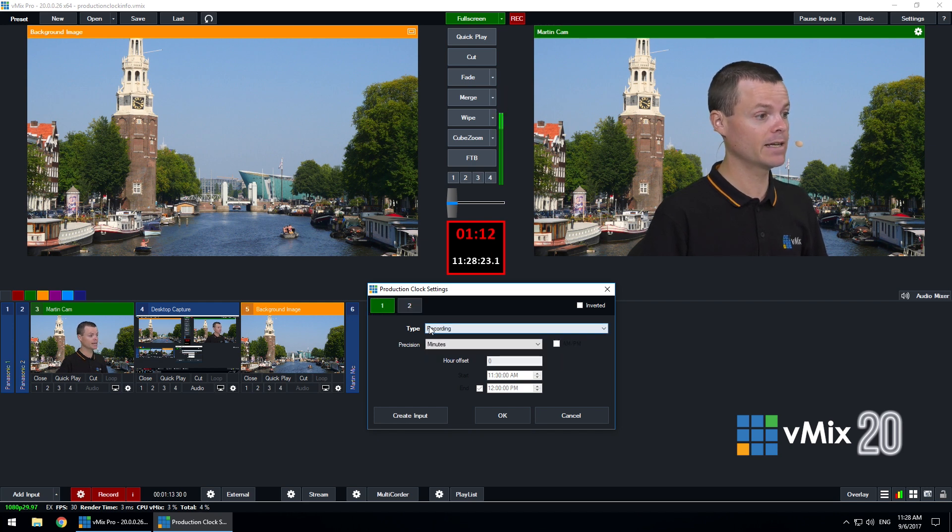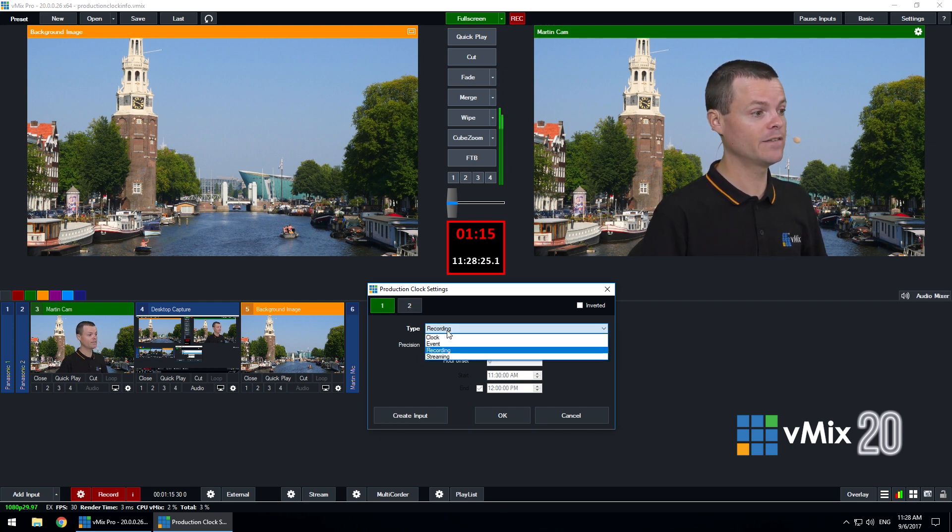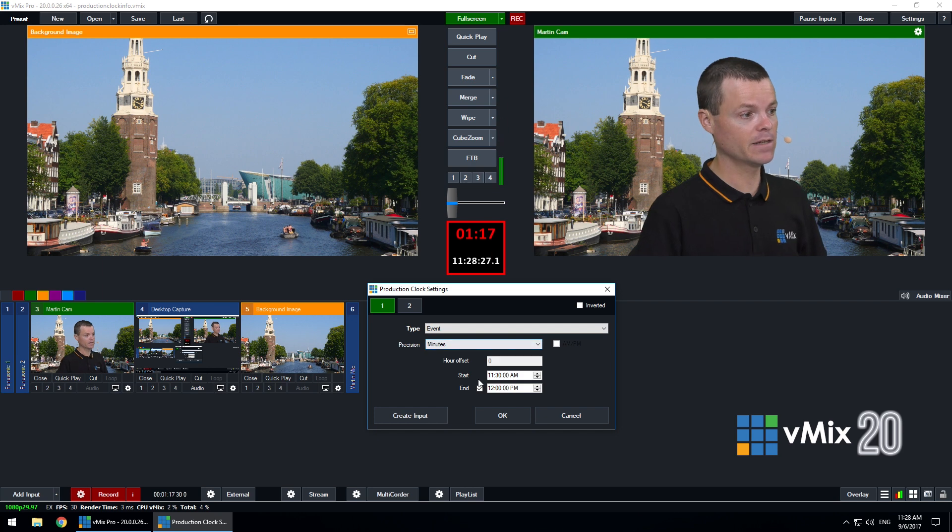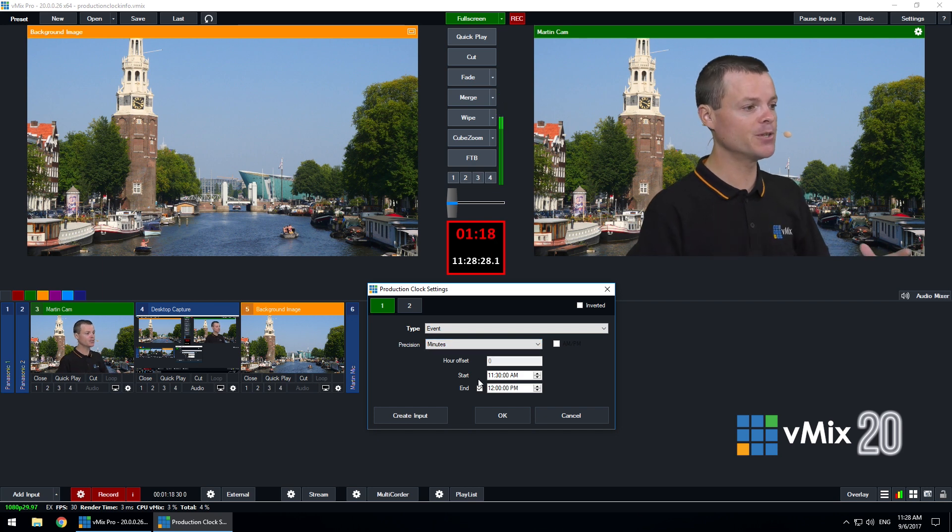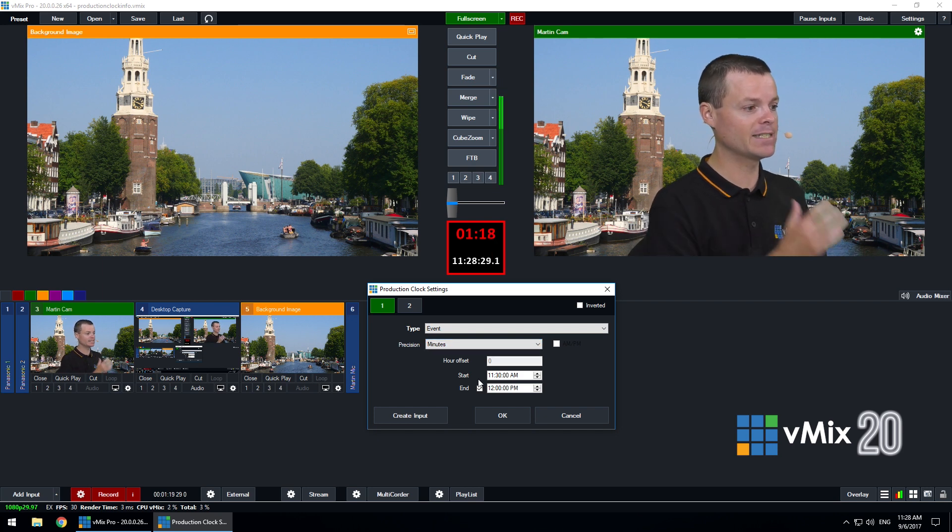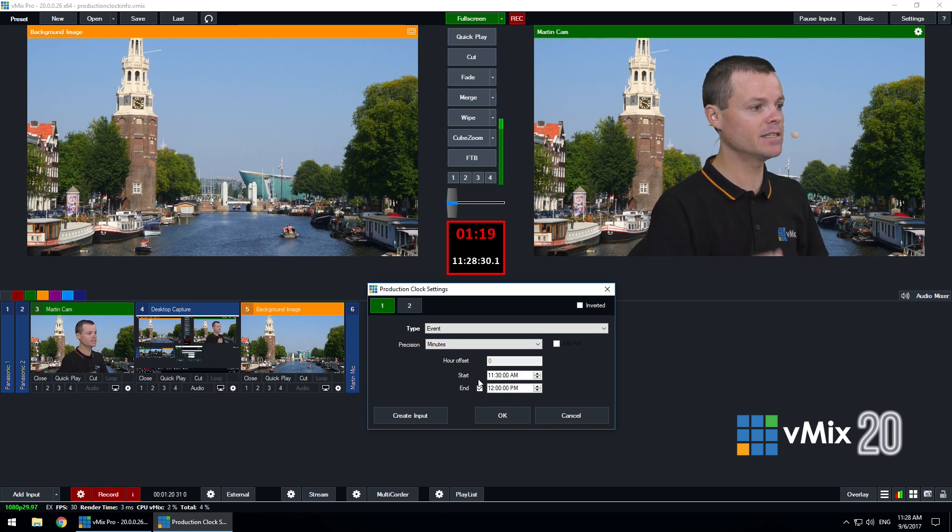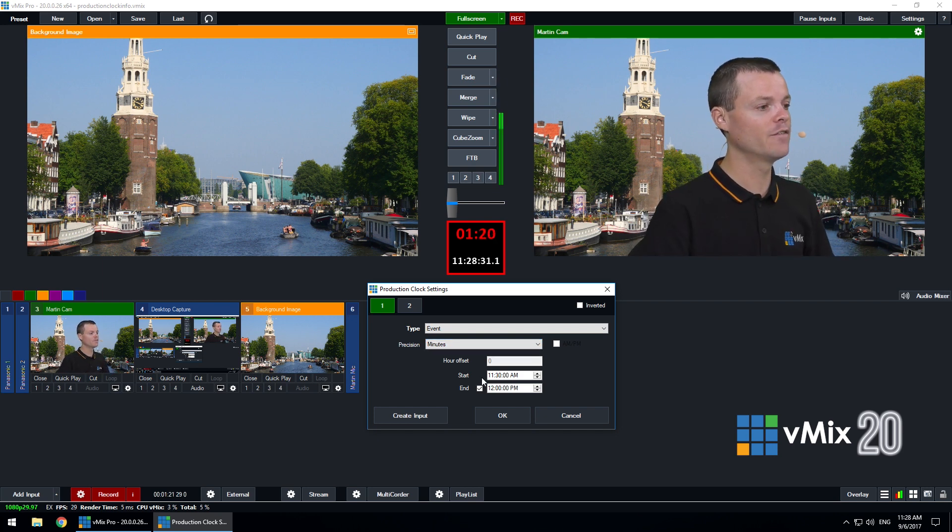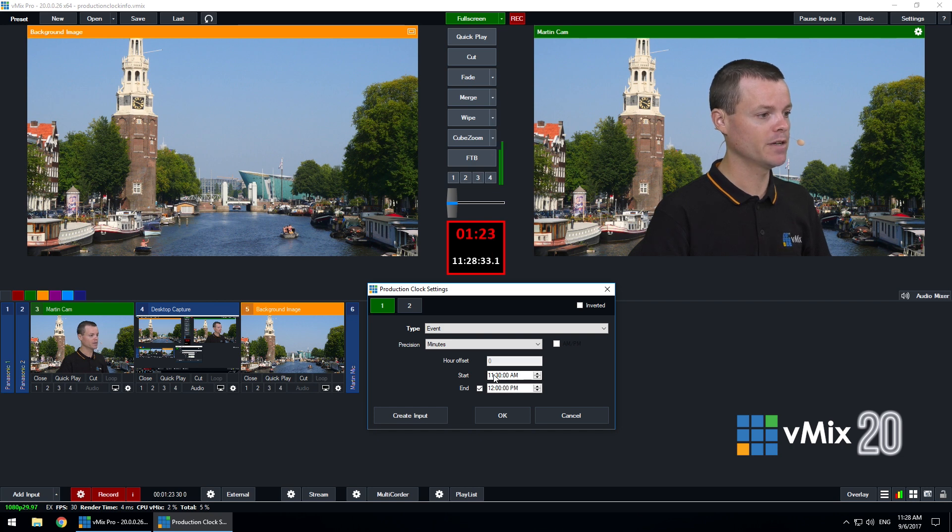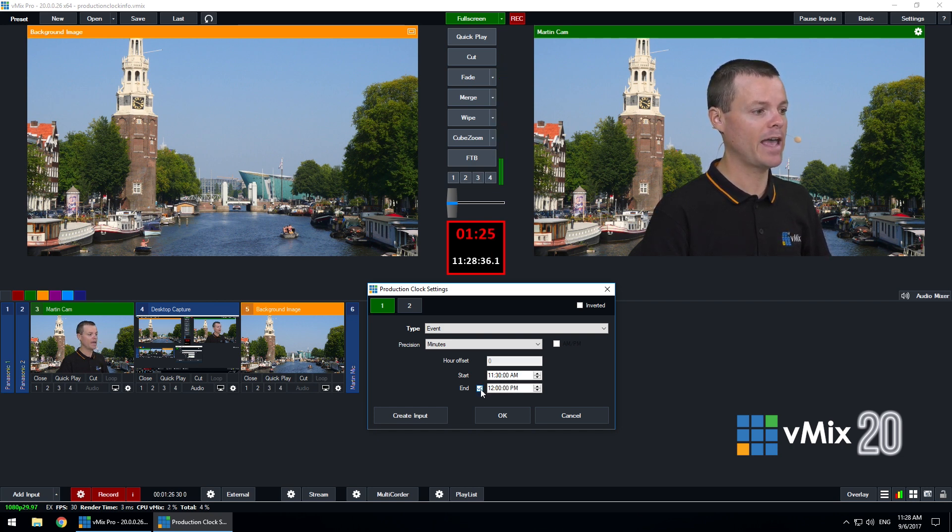So let's click the first clock and configure this for an event. An event allows you to specify a start and an end time for your production. So we've selected here 11:30 a.m. and our end time we've selected as 12 p.m.